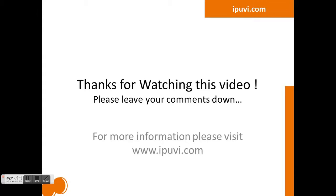For more information, please visit www.ipuvi.com.